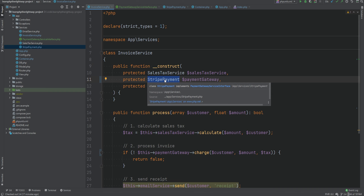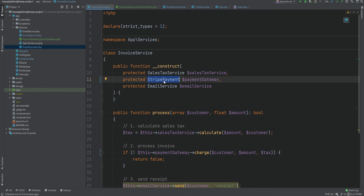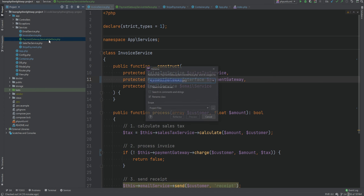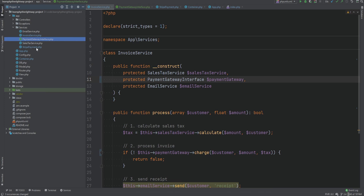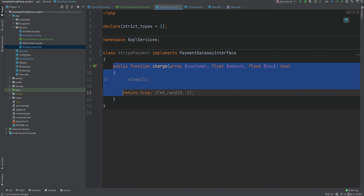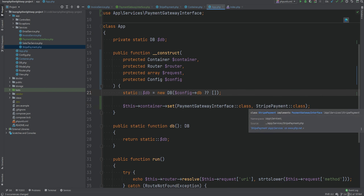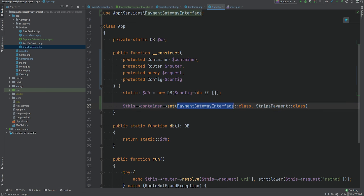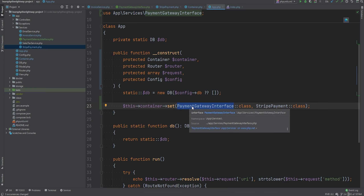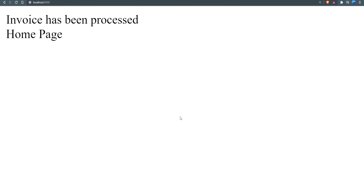This is one of the problems that interfaces solve. Instead of having our invoice service depend on StripePayment, we make it depend on a PaymentGatewayInterface. The invoice service class does not care what the underlying payment gateway is — all it cares about is that whatever is passed to it conforms to the interface or contract. So we replace StripePayment with PaymentGatewayInterface, rename PaymentGatewayServiceInterface to PaymentGatewayInterface, define all the necessary methods in the contract, have StripePayment implement that interface, and bind the interface to StripePayment in our App class. Refreshing the browser confirms everything is still working.